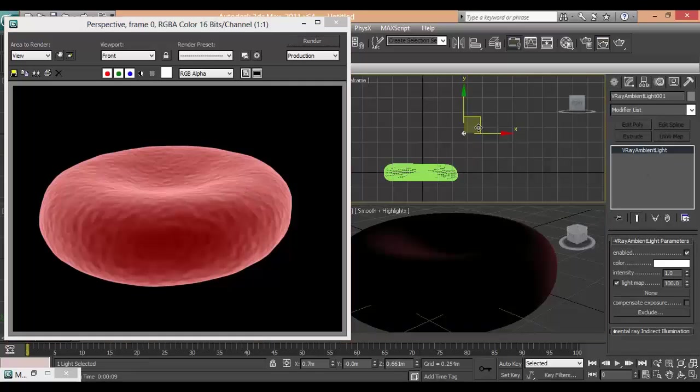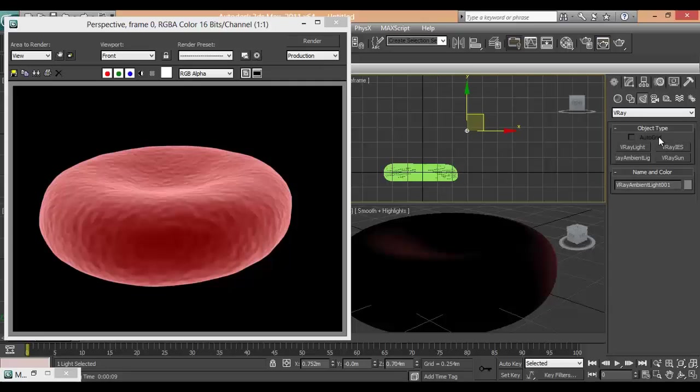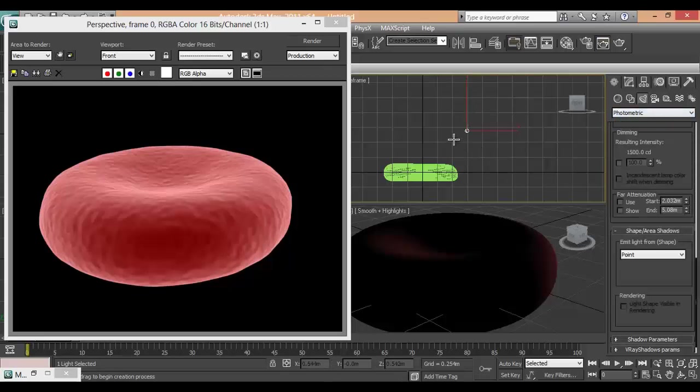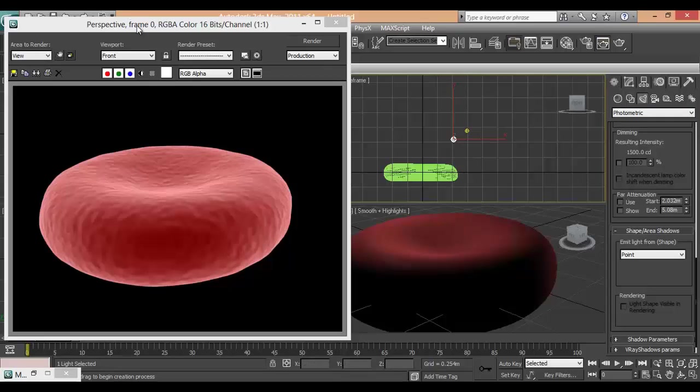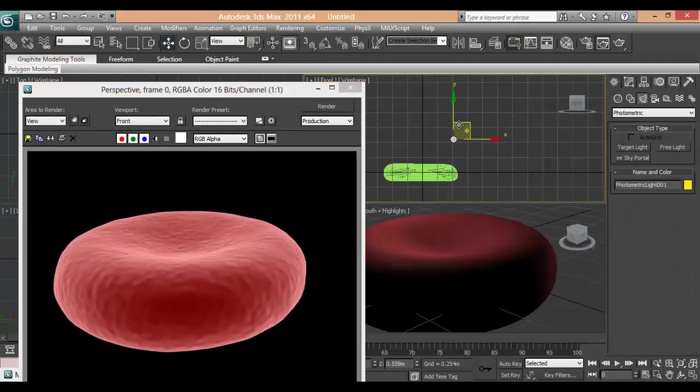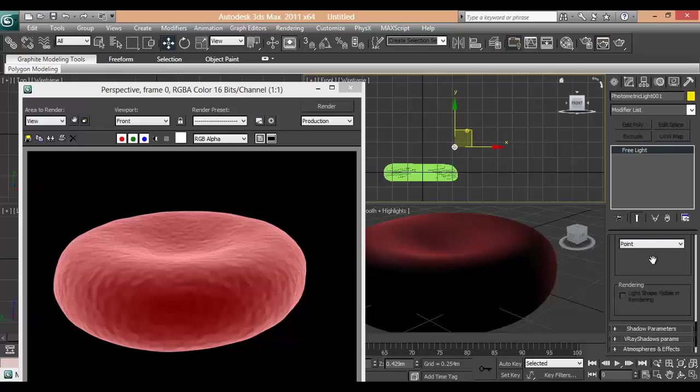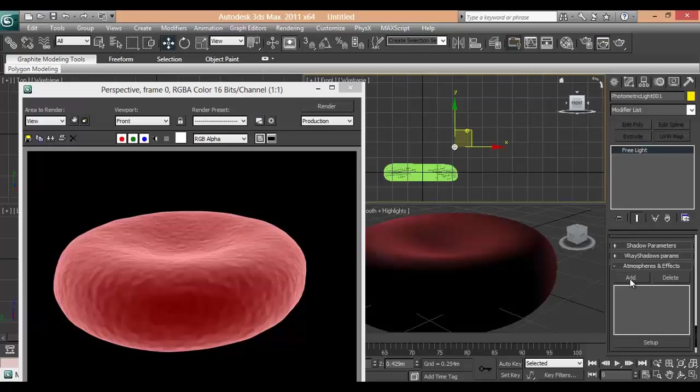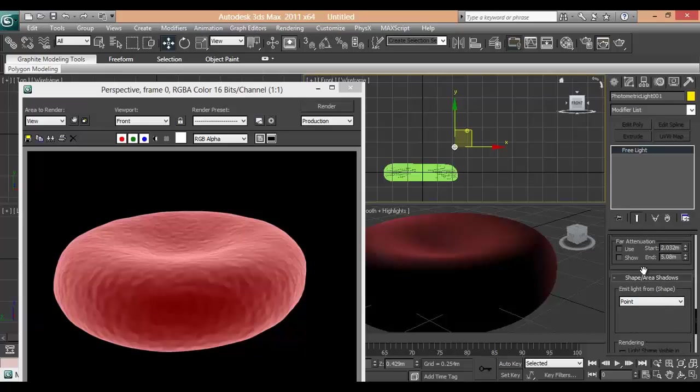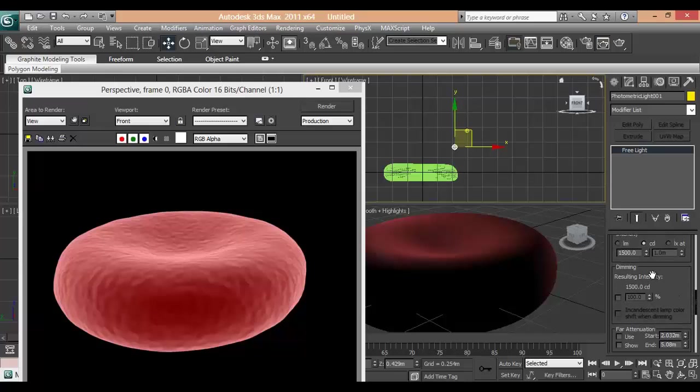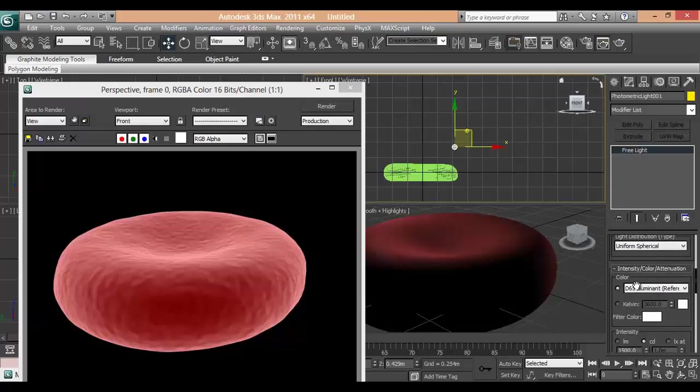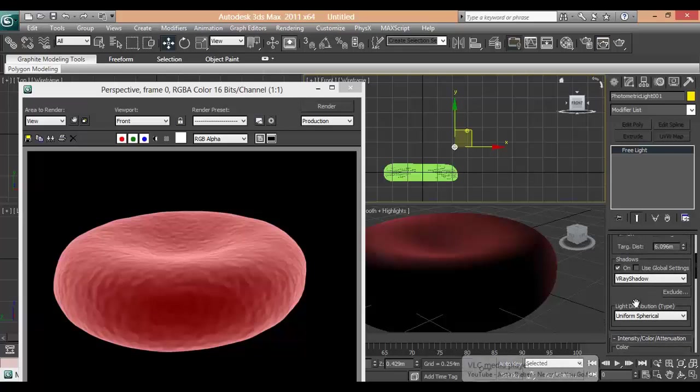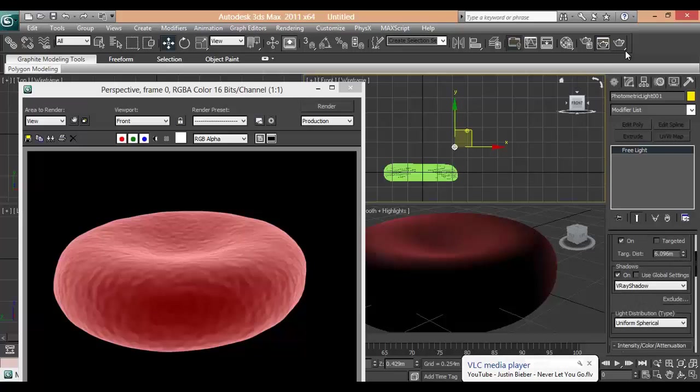So adding one more light which will be giving some specular effect. We'll be taking photometric light and free light. This will give us good effect. So in this we'll go to modifier and we will just shut off the witnesses. Uniform. Let's try to render.